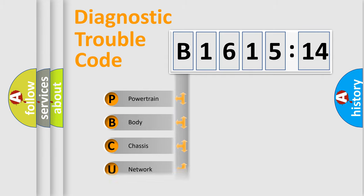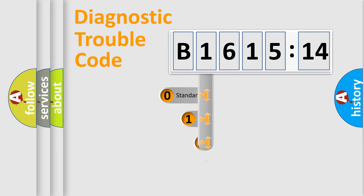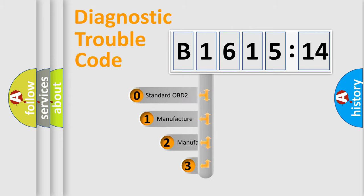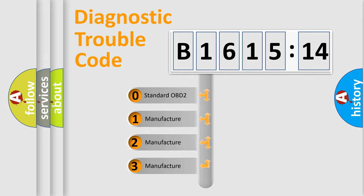We divide the electric system of automobiles into four basic units: Powertrain, Body, Chassis, and Network. This distribution is defined in the first character of the code.